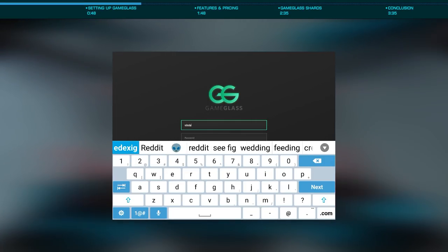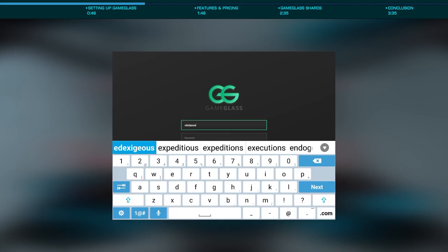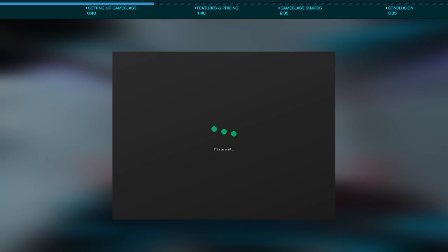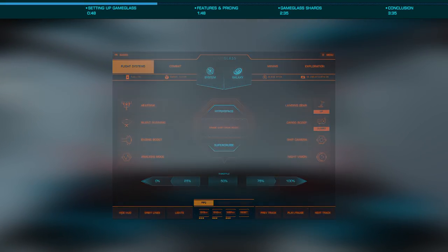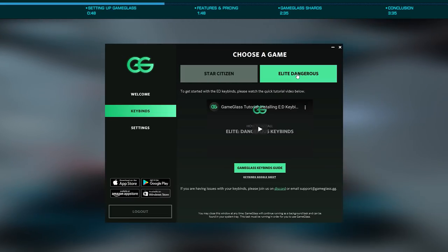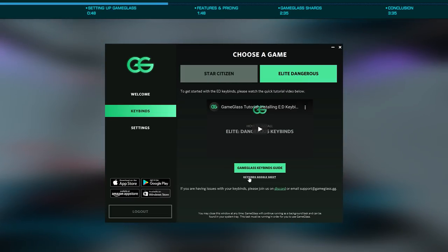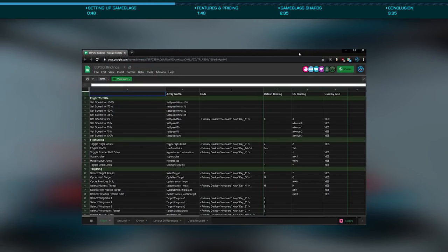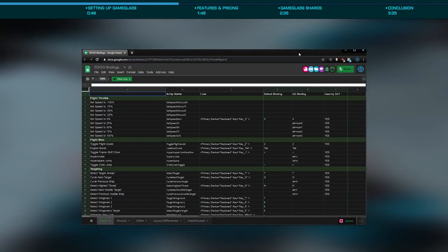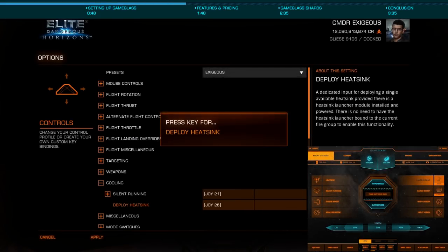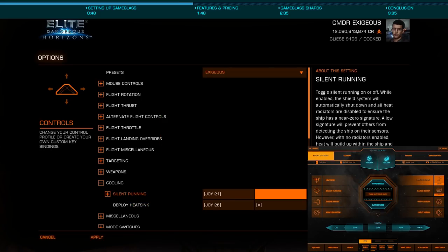Unfortunately, you'll have to re-bind your controls to match what Game Glass expects. In my opinion, this is the worst part of setting up the application and is something the developers are actively working on. The spreadsheet with all the necessary bindings is linked in the description. As you add or change these bindings in Elite, be sure to do so in the secondary column, as hopefully these won't conflict with anything you already have set. The easiest way to do this is to find the appropriate binding, then press the corresponding button in Game Glass to bind it.